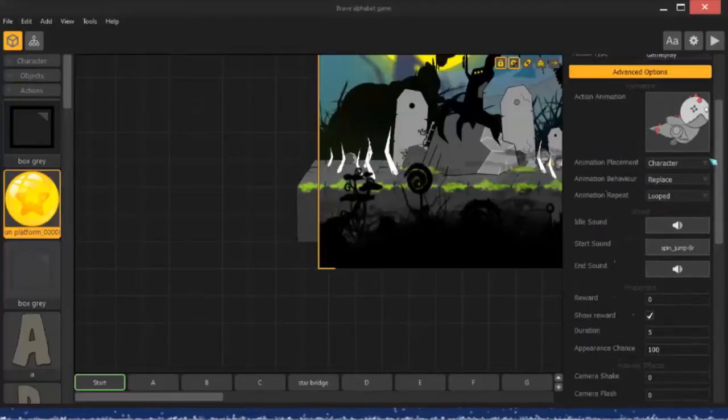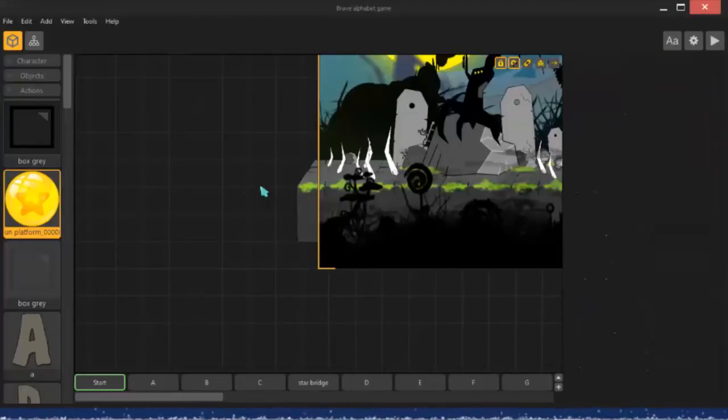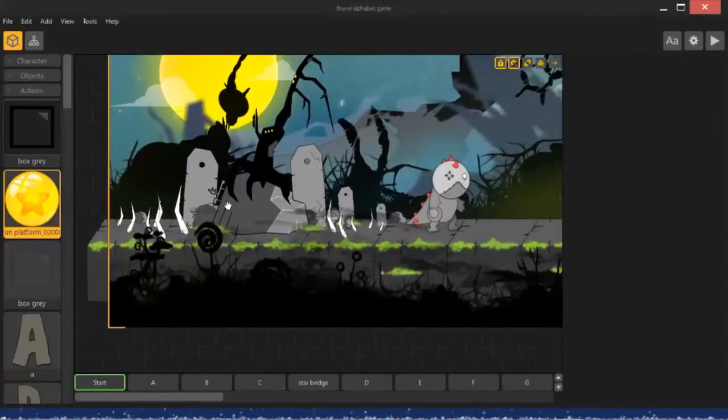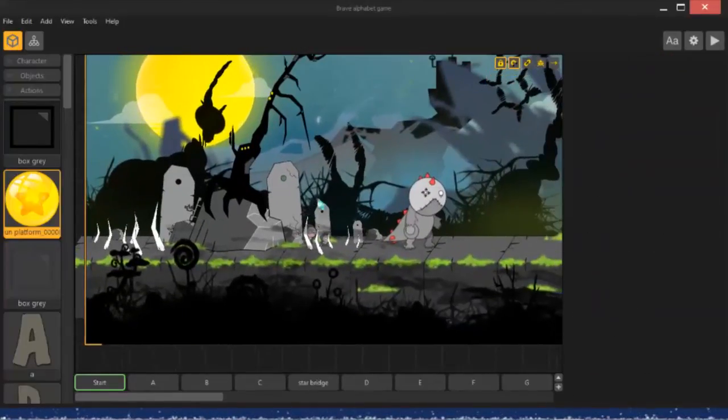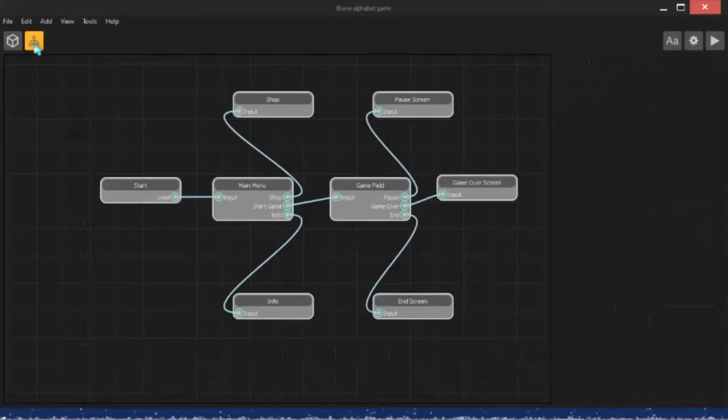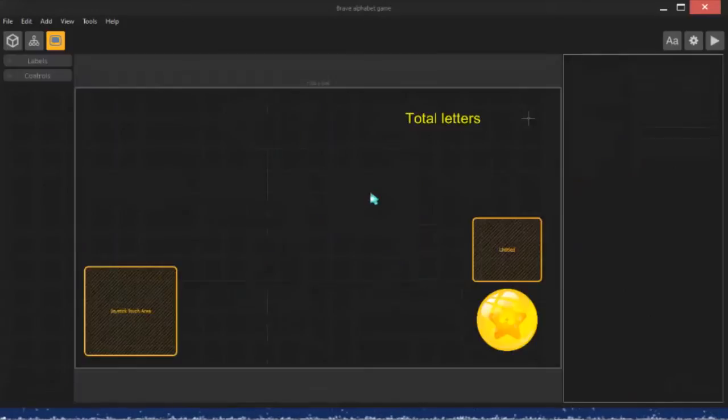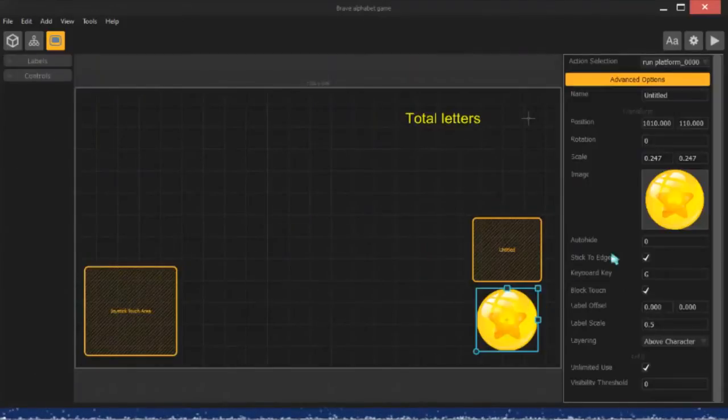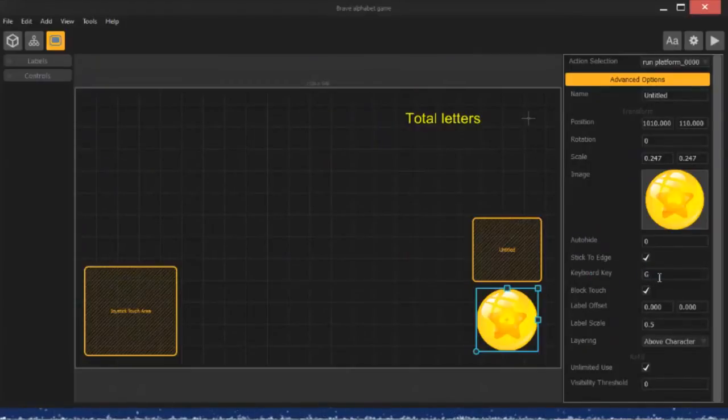All right, so basically, what that looks like is a button on the screen, and I have this button set to keyboard key G.